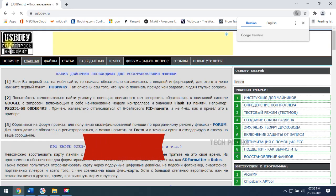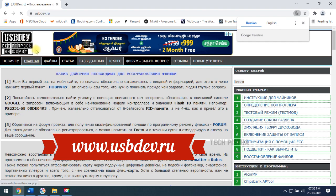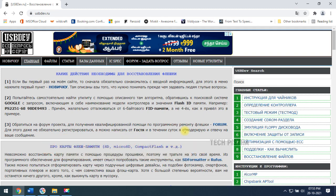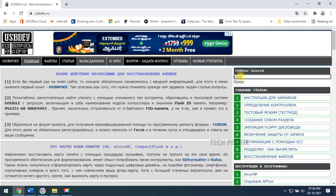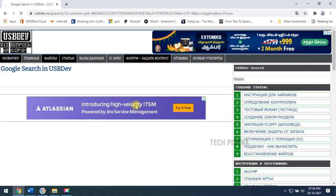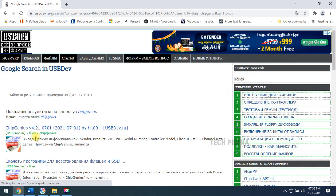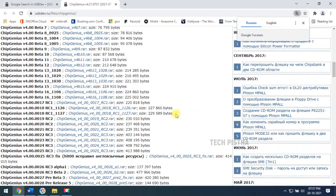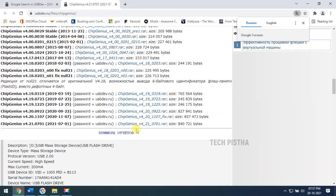So you have to log on to the usbdev.ru website. This website will provide free tools to reprogram your USB drive. First, you have to type chipgenius. Then you have to click on the chipgenius version 4.2.1 and download the latest version.